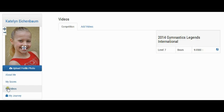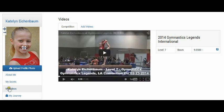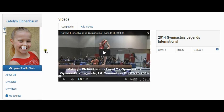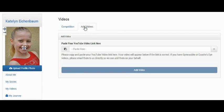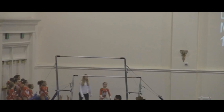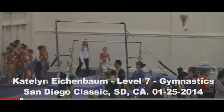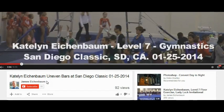Click on My Videos, then Add Videos. Now, you are going to switch to YouTube to copy the Share link. The Share link is below the video frame.